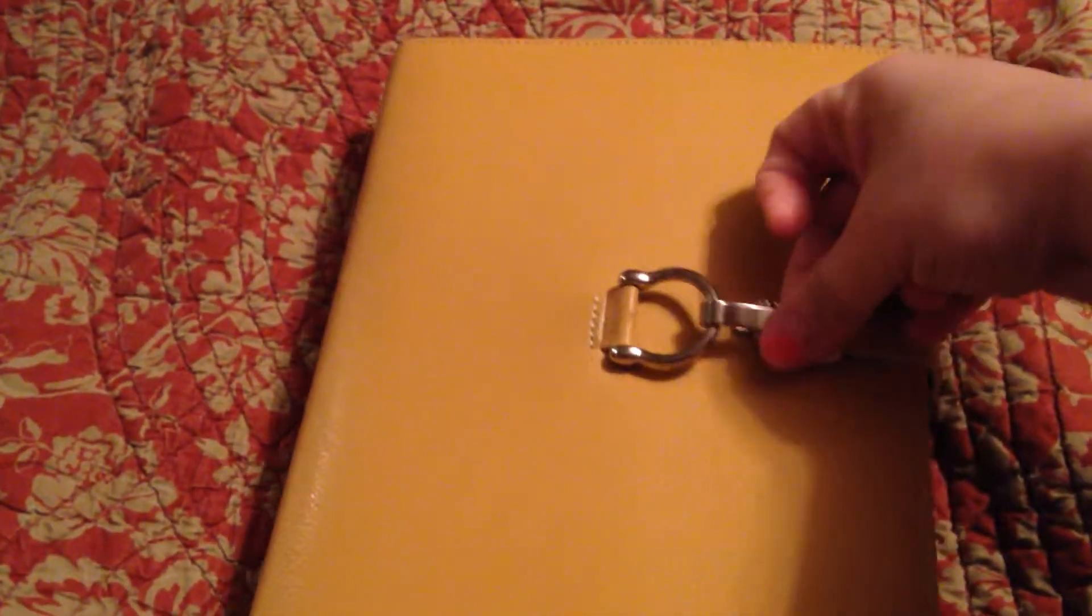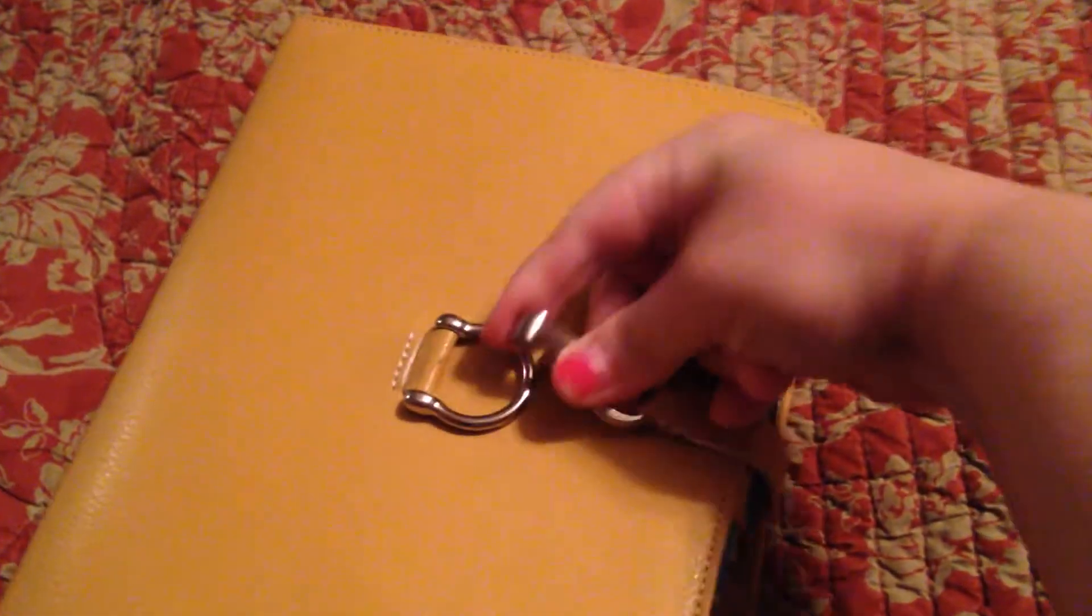Hi guys, I wanted to give a quick update on what's going on with the planner.